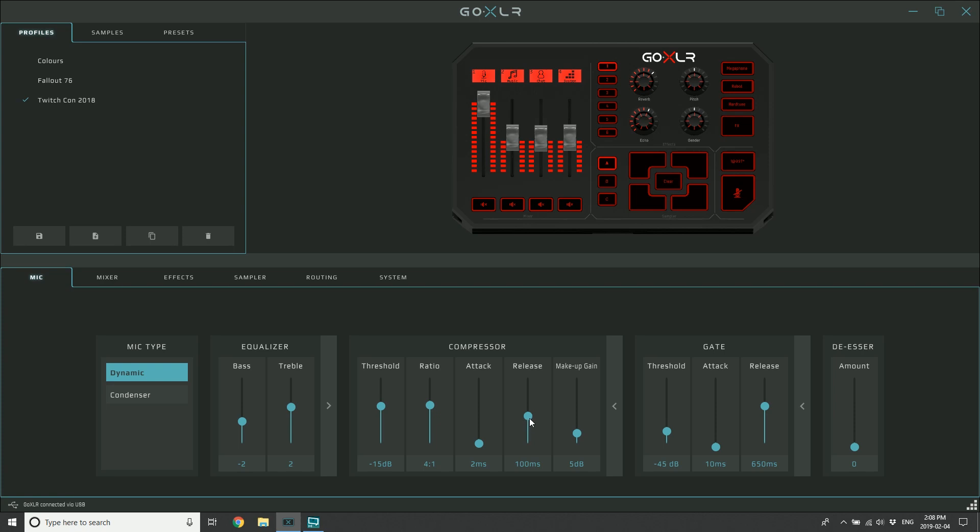But you don't want it so short that it starts sounding kind of wavy - for lack of a better word, it would start sort of breathing and it sounds a bit funny. So I find that I start around 100 milliseconds and I might make my way up to somewhere in the 300s maybe. Anywhere over that, it's going to start getting a little bit long.